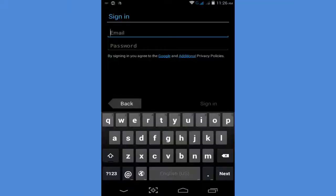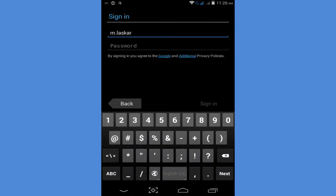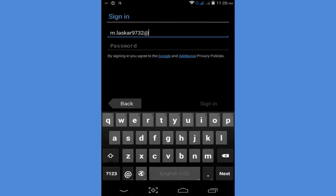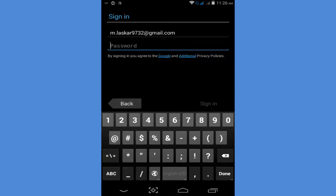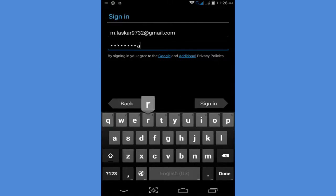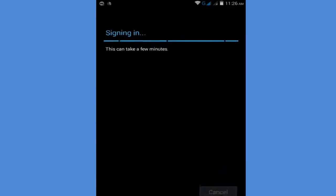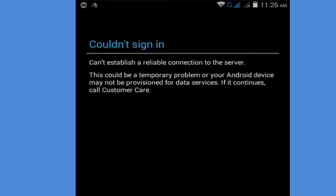Now open the Play Store. Click on this and tap on M Laskar, my email ID. Tap on it and type my password, sign in. You'll see this message: 'could not sign in'. Click on this.